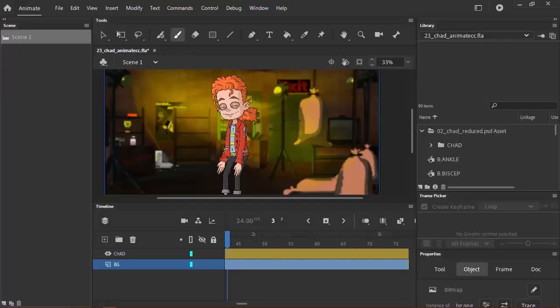Adobe Animate is probably the most well-known animation software on this list. It's also one of the oldest. I believe it was first developed in 1996 under the name Future Splash, and since then it's gone through different revisions and different names. It used to be called Flash.